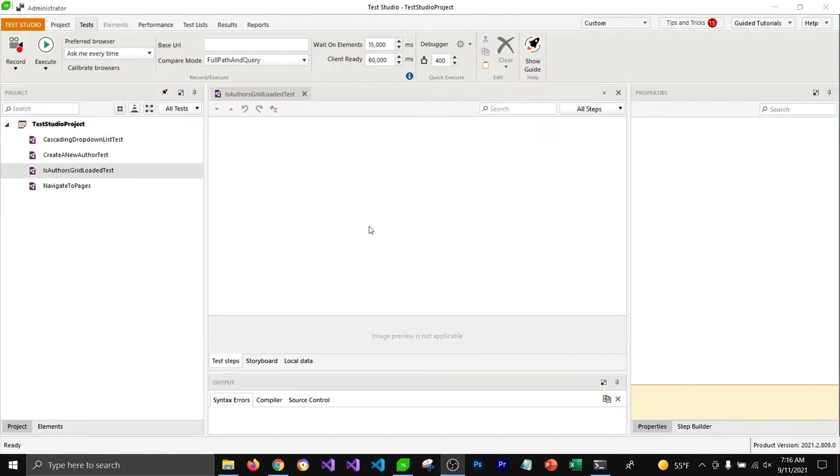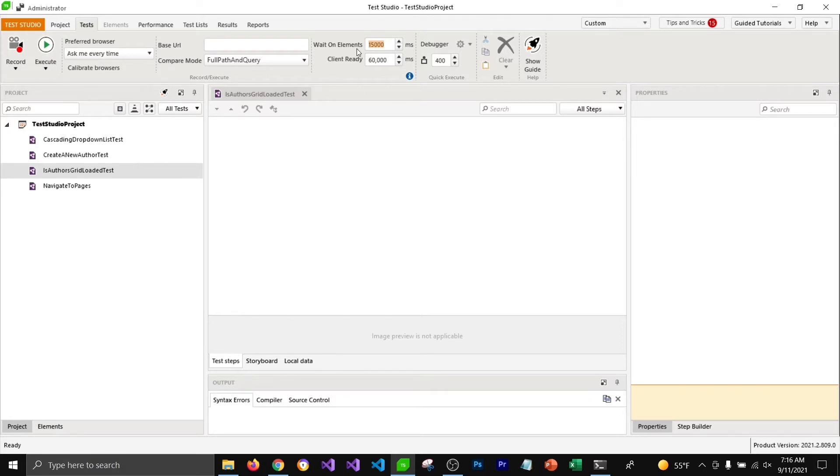Test Studio by default waits for 15 seconds for elements to get loaded before it fails the test. If it does not find that element, sometimes we could have elements or components on our page which might not get loaded for 15 seconds, in that case Test Studio will fail tests for us.